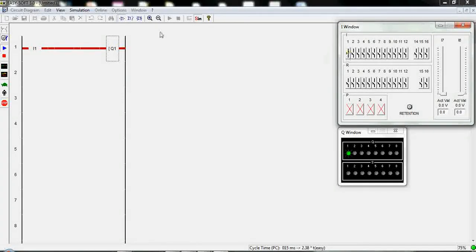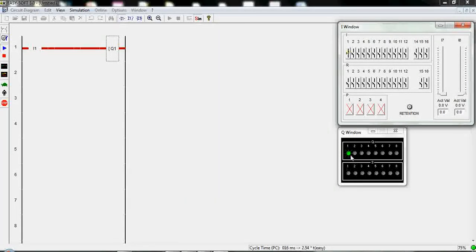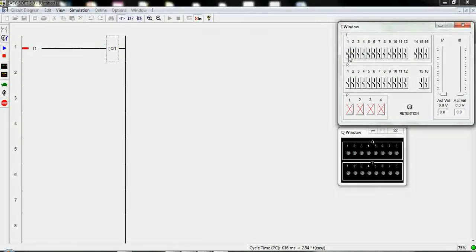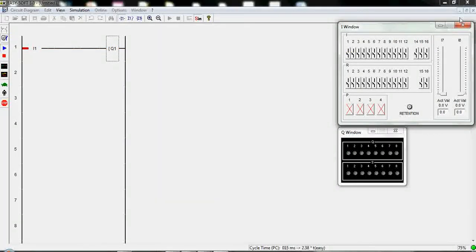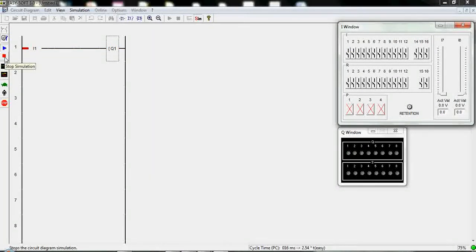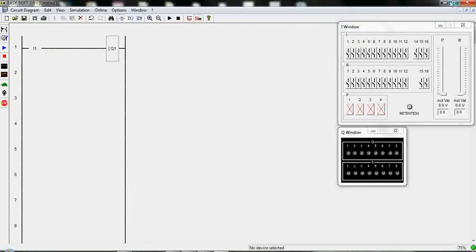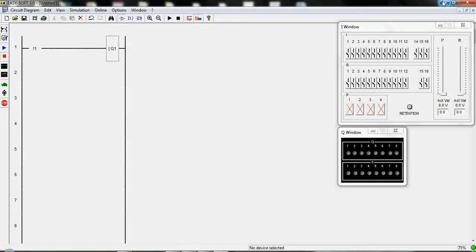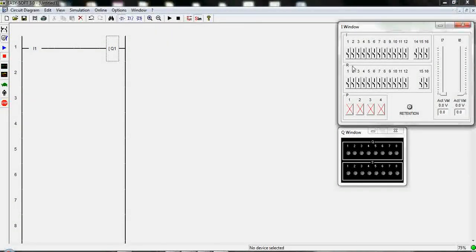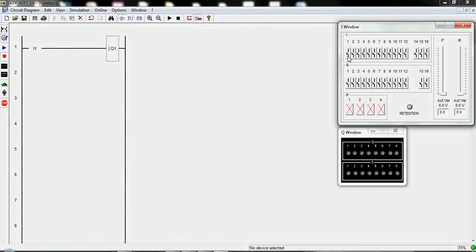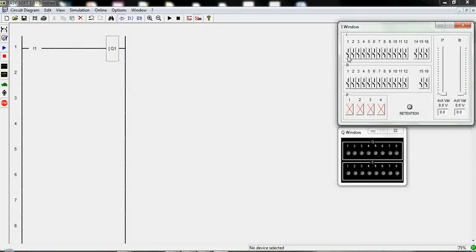When I click we have connection and output 1 is switched on. And I clicked again it's reset, set and reset. It's very useful to utilize and very simple and very easy to understand, but in industry for safety purposes we will not use this kind of switch.